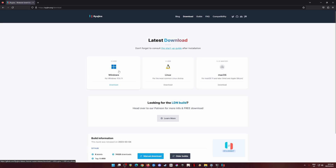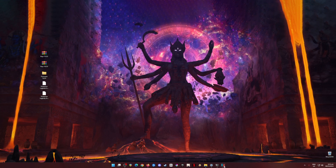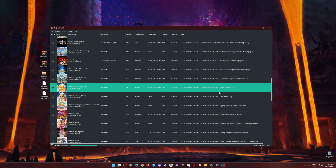Since I already have Ryujinx emulator installed, I'm going to skip that part. The download and installation process is really straightforward and easy — anyone can do it. I'm going to minimize this and assume that you have already downloaded and installed the latest build of Ryujinx emulator.